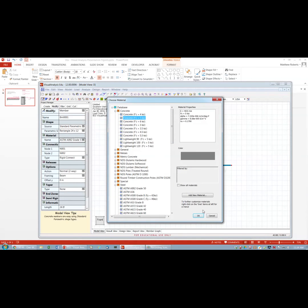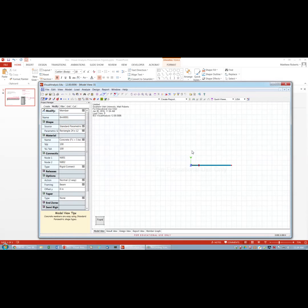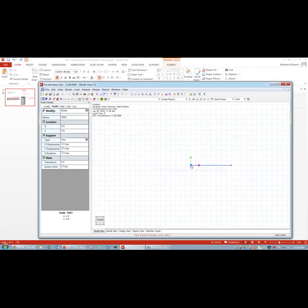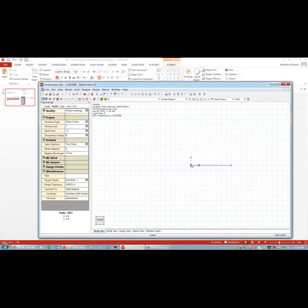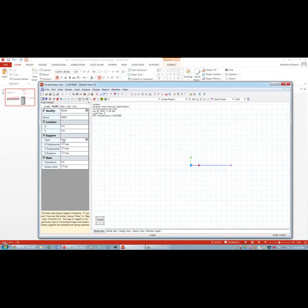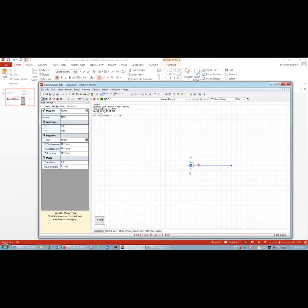We'll change the material to concrete at 5 ksi. Now the next thing is to put the boundary condition on. At the support, I click on it and make it fixed. So now it's showing x and y reactions and a moment reaction.